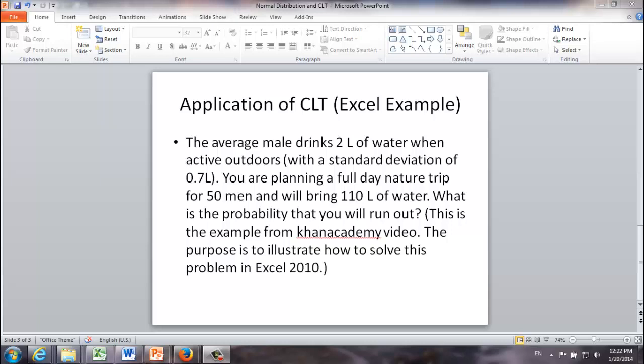In this video I'm going to show you how to solve the example from Khan Academy video in Excel. This is an example of the application of central limit theorem.